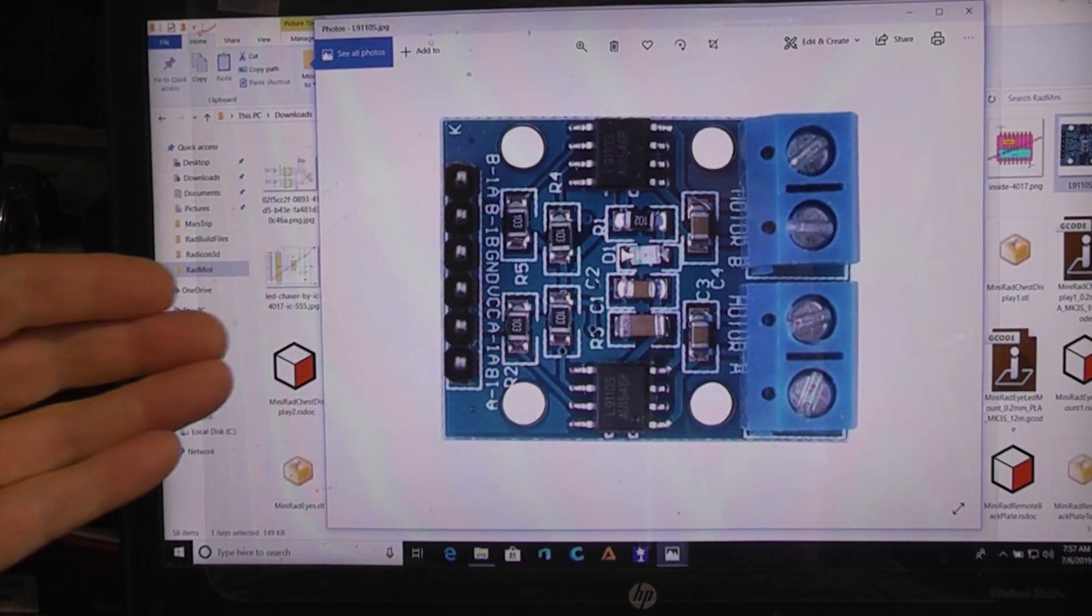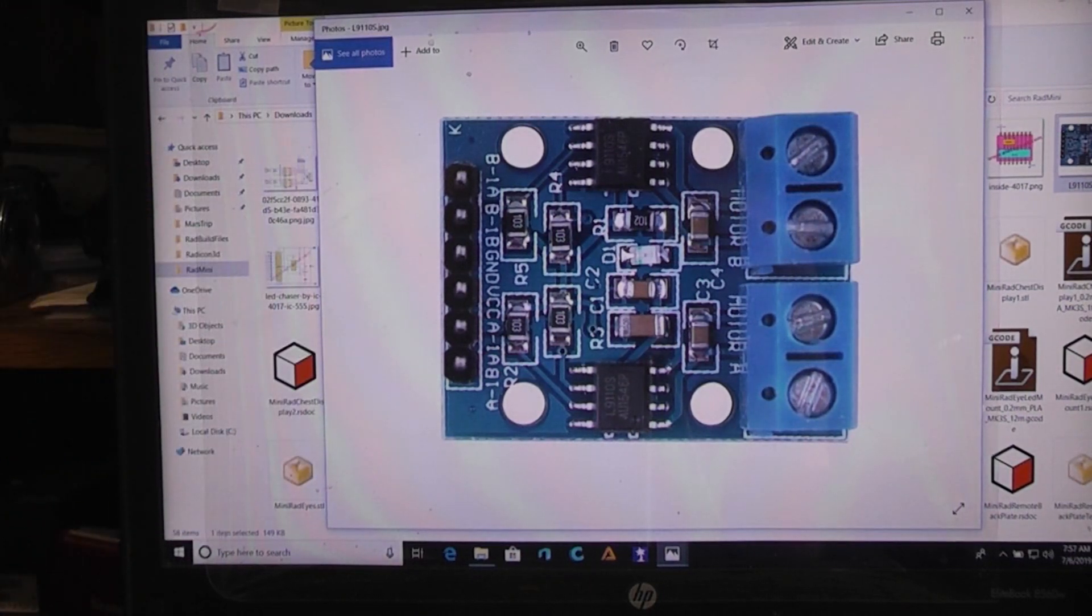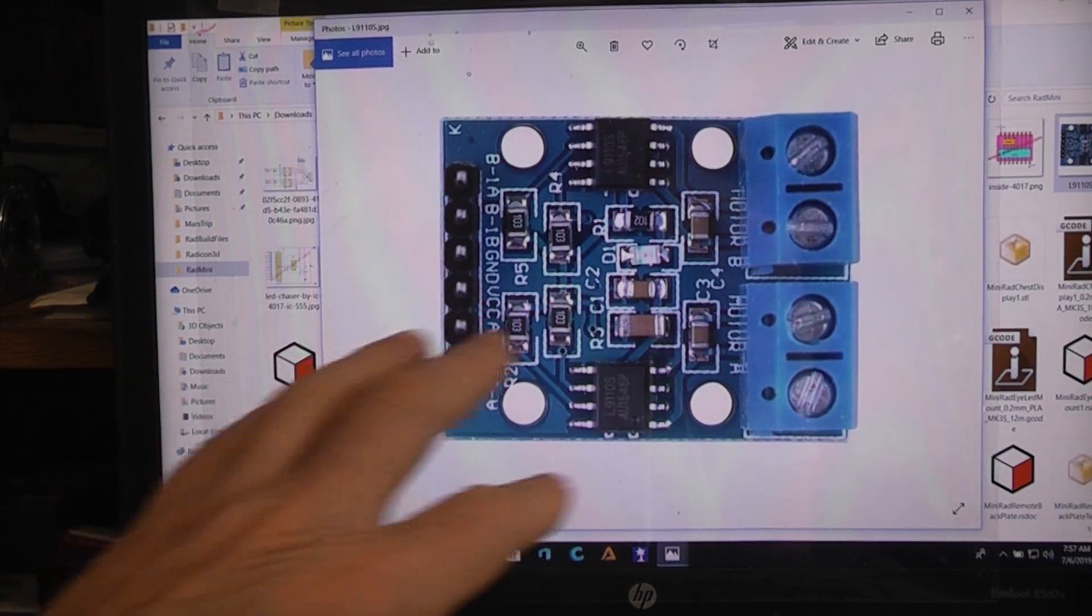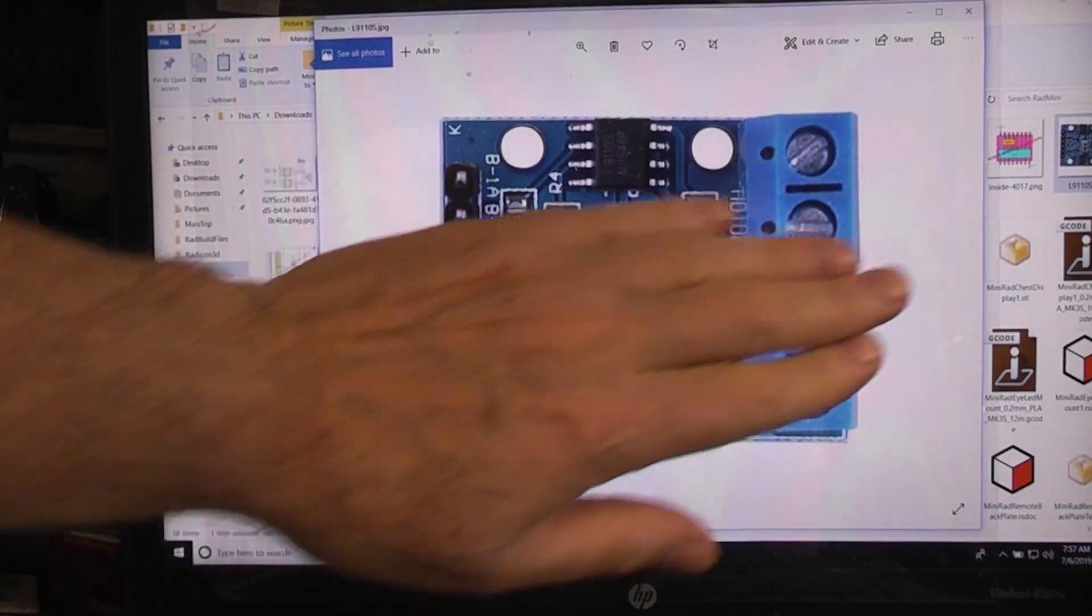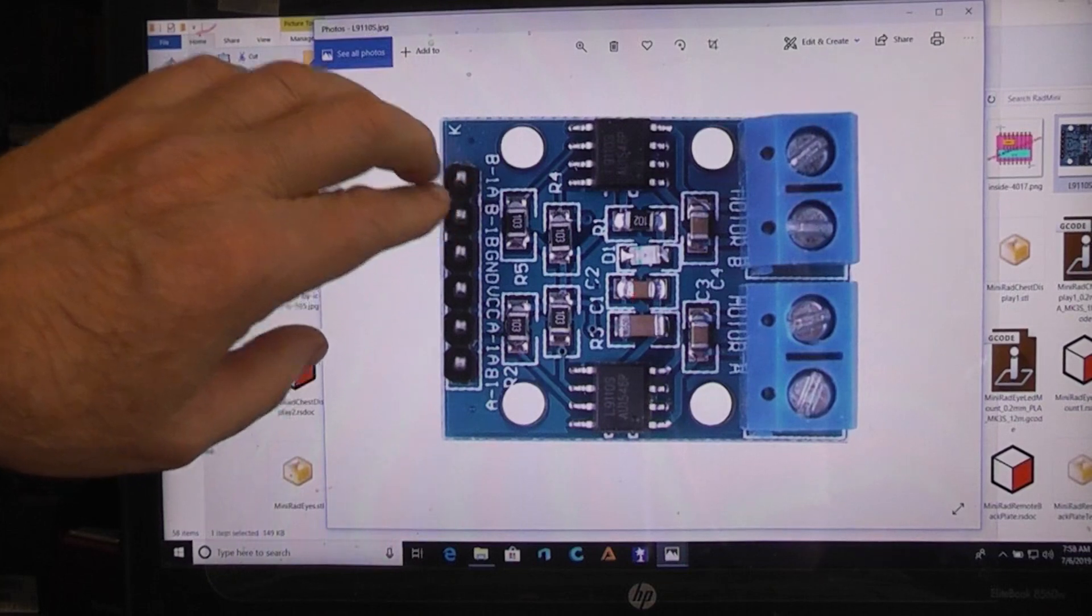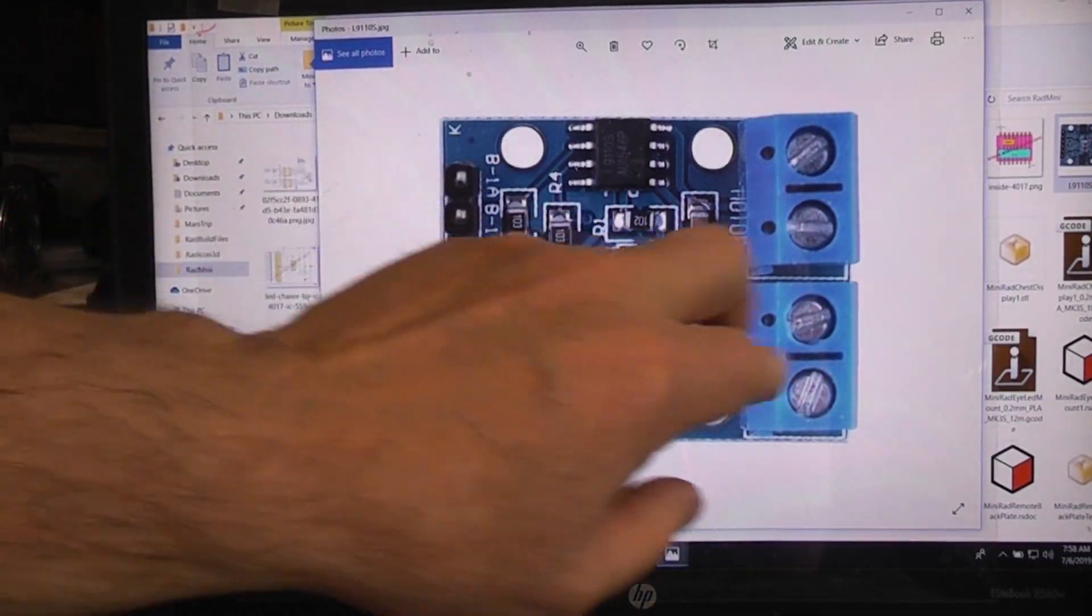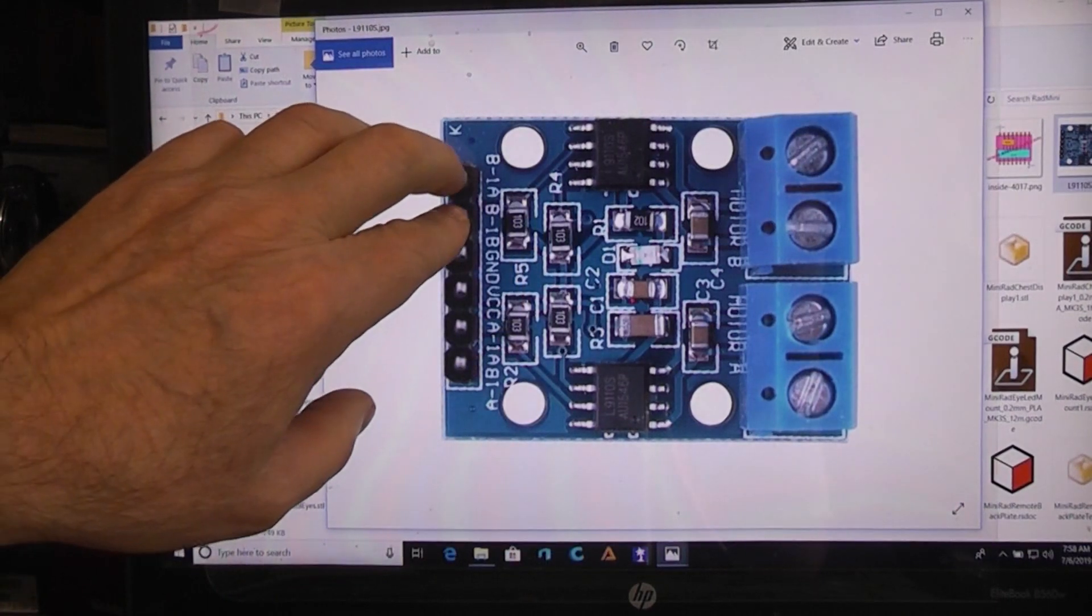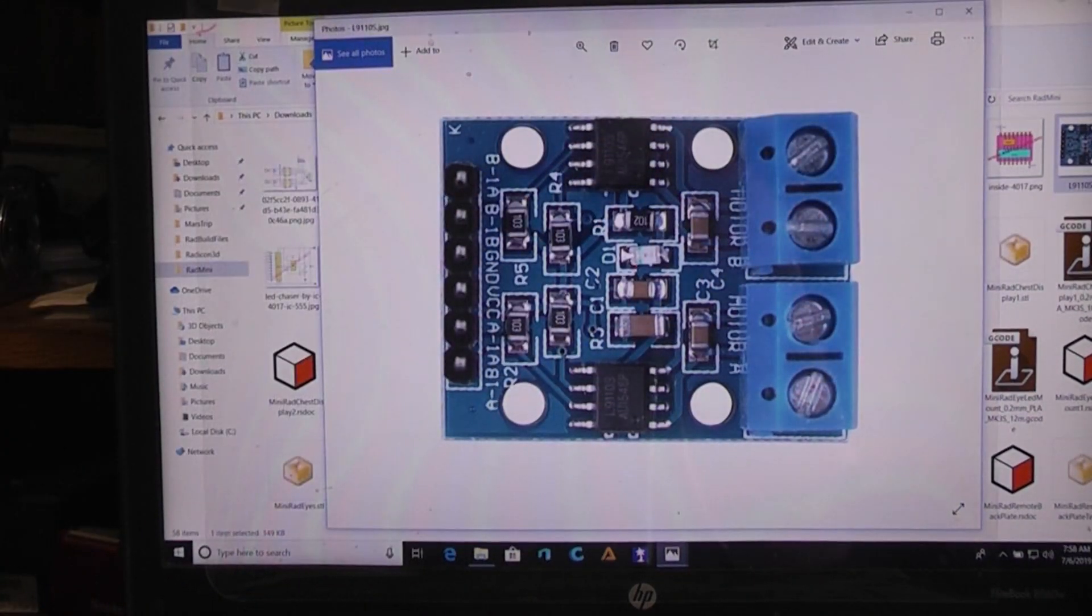That way I could provide my positive signals that I was going to feed into this device and it works out quite well. The way the truth table for this device is laid out, if both inputs are high the outputs are in an open state. If both inputs are low the outputs are in an open state, so it works out quite well.